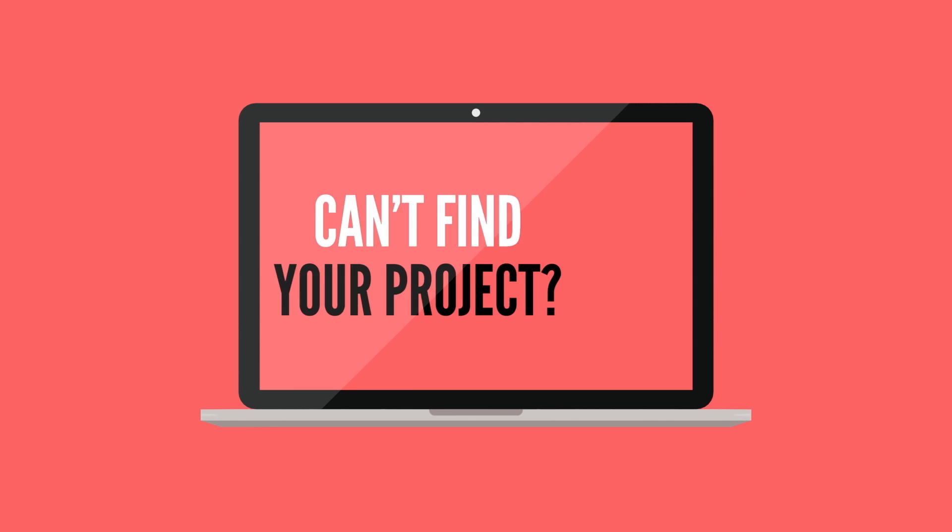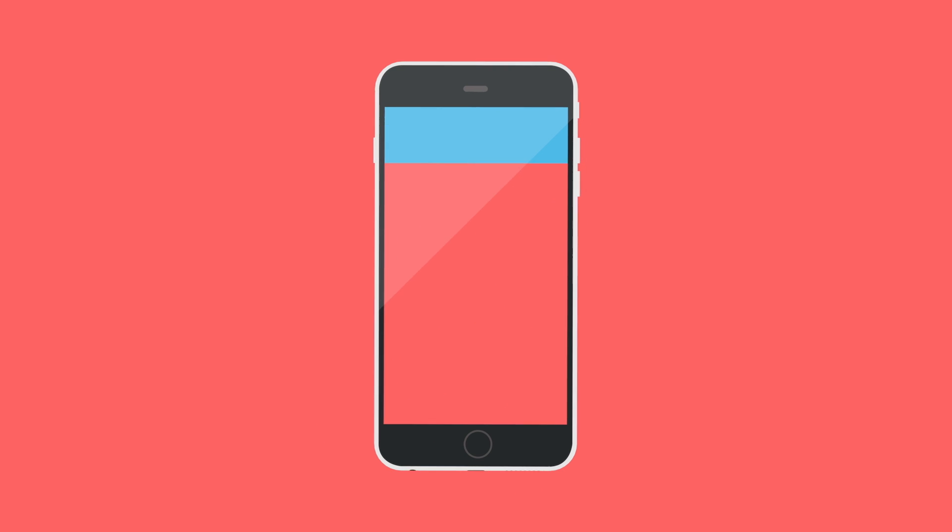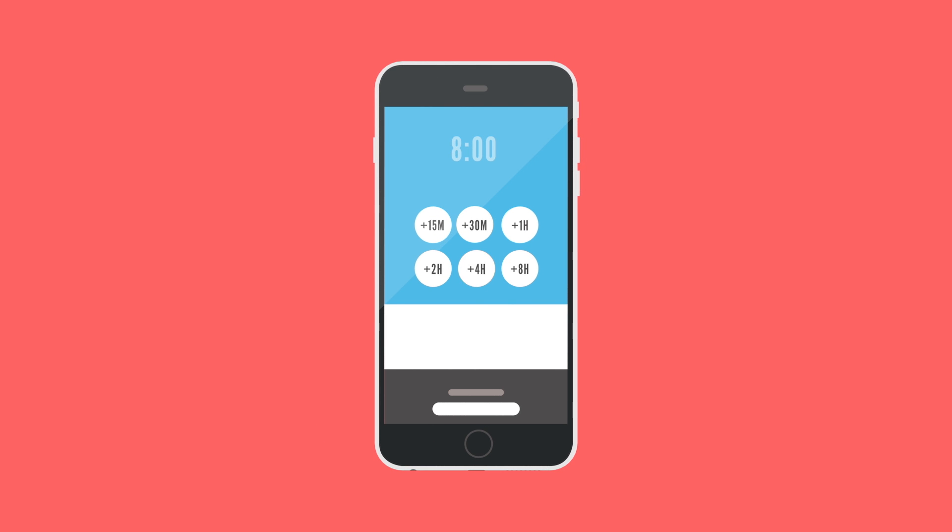Can't find your project? Maybe you're not a team member yet. Did you know? You can also track your hours on your smartphone.